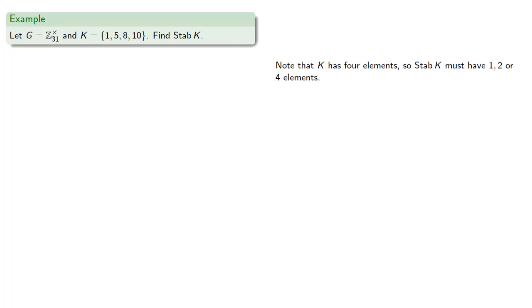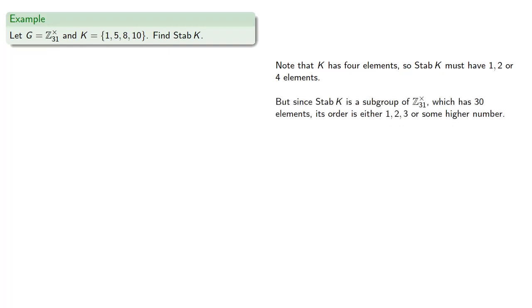But remember, the stabilizer is also a subgroup, and since the stabilizer of K is a subgroup of Z mod 31*, which has 30 elements, then its order is either 1, 2, 3, or some number that's higher than 4.